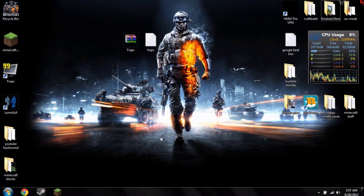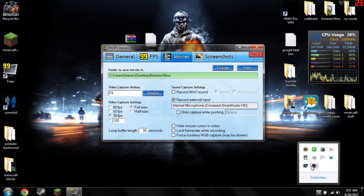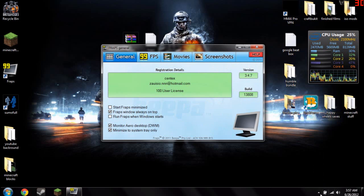Hey there YouTube, Tankhouse here. Today I'm going to show you how to download Fraps version 3.4.7. Let me just make sure. Yeah, 3.4.7.